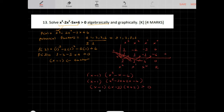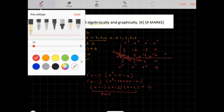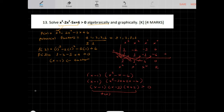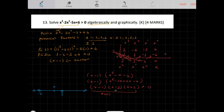Now we want to figure out when f of x is greater than 0. We'll design a number line with the critical values — the zeros — which are negative 2, 1, and 3. These divide the number line into intervals from negative infinity to negative 2, negative 2 to 1, 1 to 3, and 3 to positive infinity.